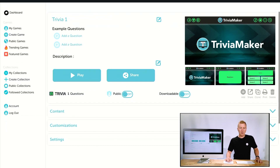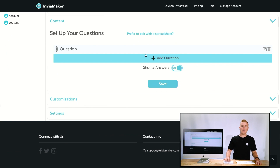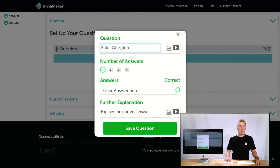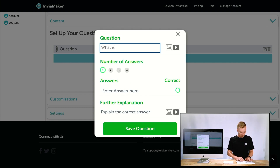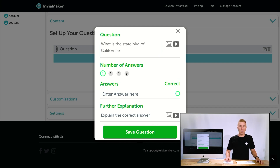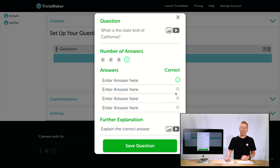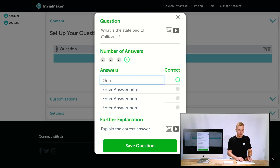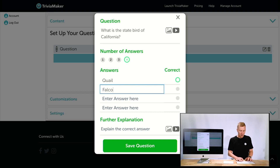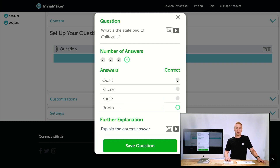Moving down we have our content section where we can begin to add questions. It starts out with a question here so we'll click the Edit button. We'll go with a simple question: What is the state bird of California? We're going to go with four answers — with a premium account you have up to four. We'll mark the correct answer: Quail, Falcon, Eagle, and Robin.